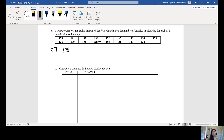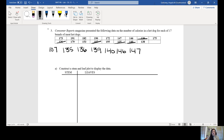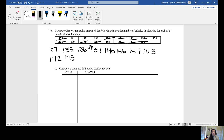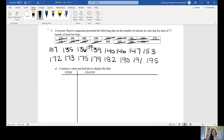Ordering the data: 107, 135, 135, 136, 138, 139, 140, 146, 147, 153, 172, 173, 175, 179, 182, 190, 191, and 195. With the stem and leaf plot, the last digit of each number is the leaf and the rest of the number is the stem. For 107, the stem is 10 and the leaf is 7. Our stems go from 10 to 19, covering all values even if no data falls in a given stem.